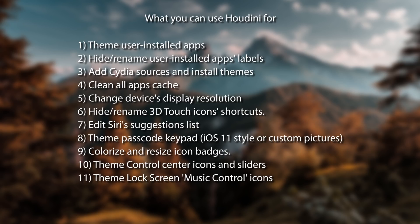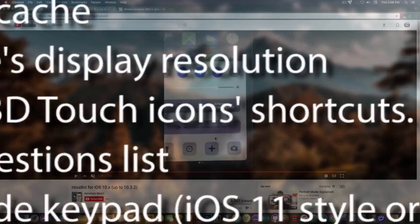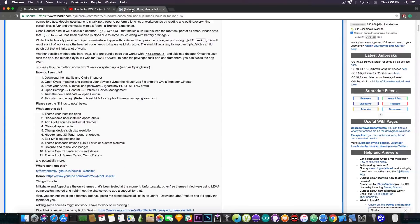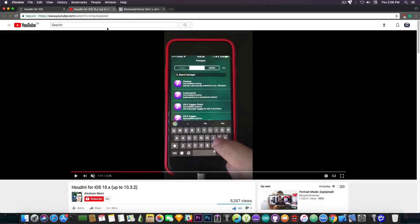About the theme Control Center icons and sliders, he actually demonstrated that in the video — you can see that he modified the icons and the sliders. It's really interesting — it's a little bit of customization to the iOS system without having to fully jailbreak it. Cydia is not included; Houdini is actually the package manager. So it's pretty interesting — you can add repos and install from them.